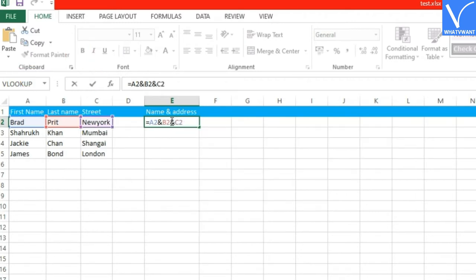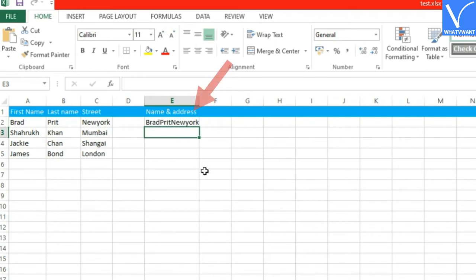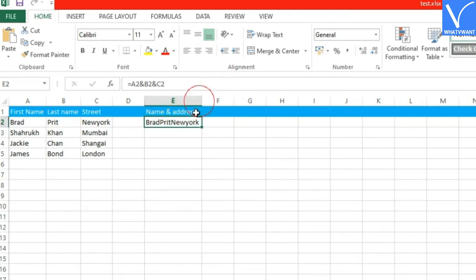Step 4: Hit enter. See, those columns are now merged into one, but without having space or any character between them.